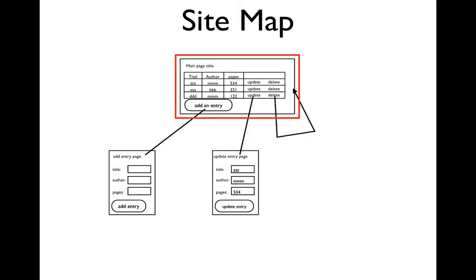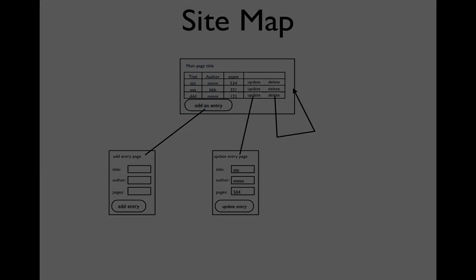Delete, as far as the user is concerned, simply displays the table again, but with one less record than was there before.